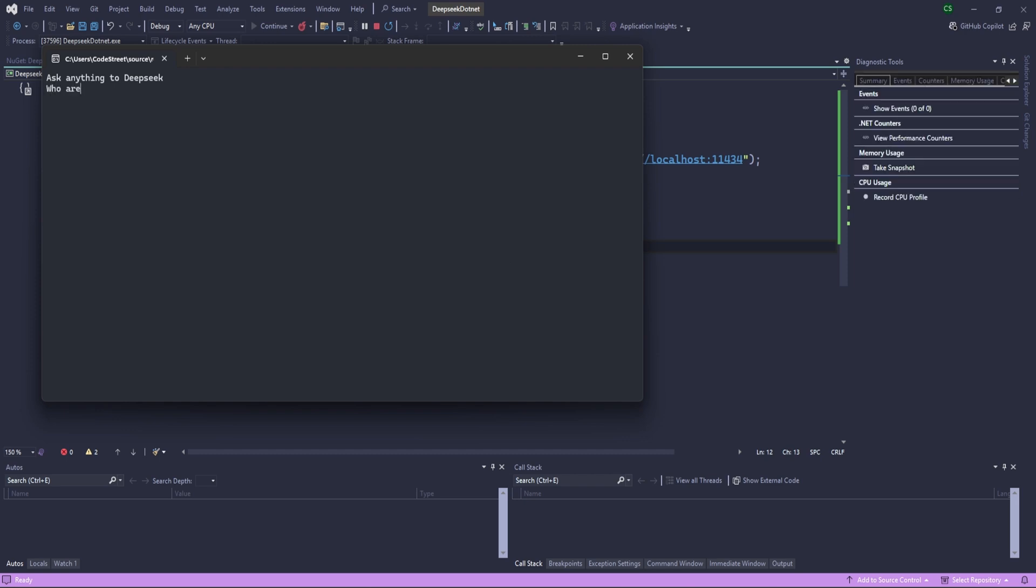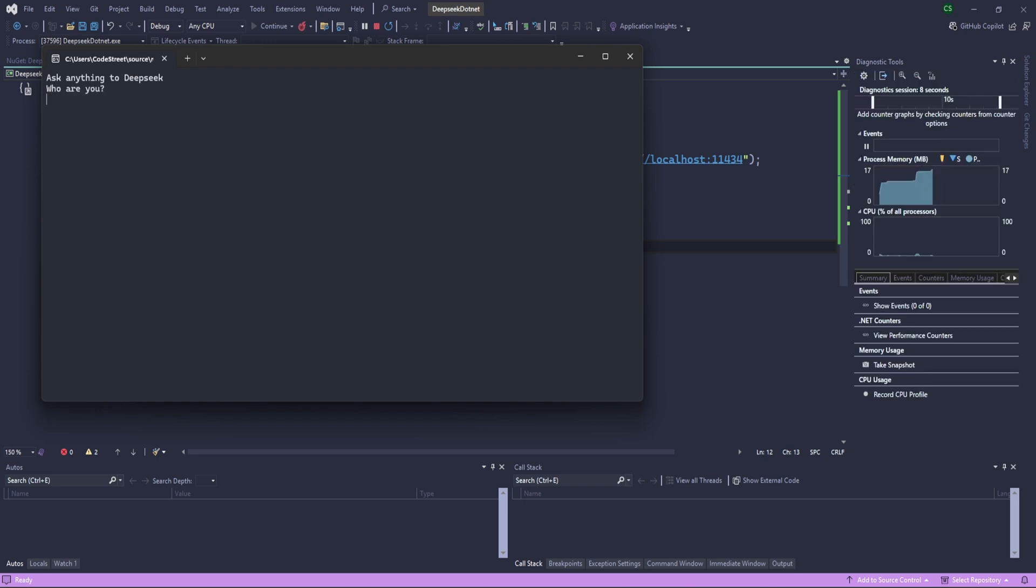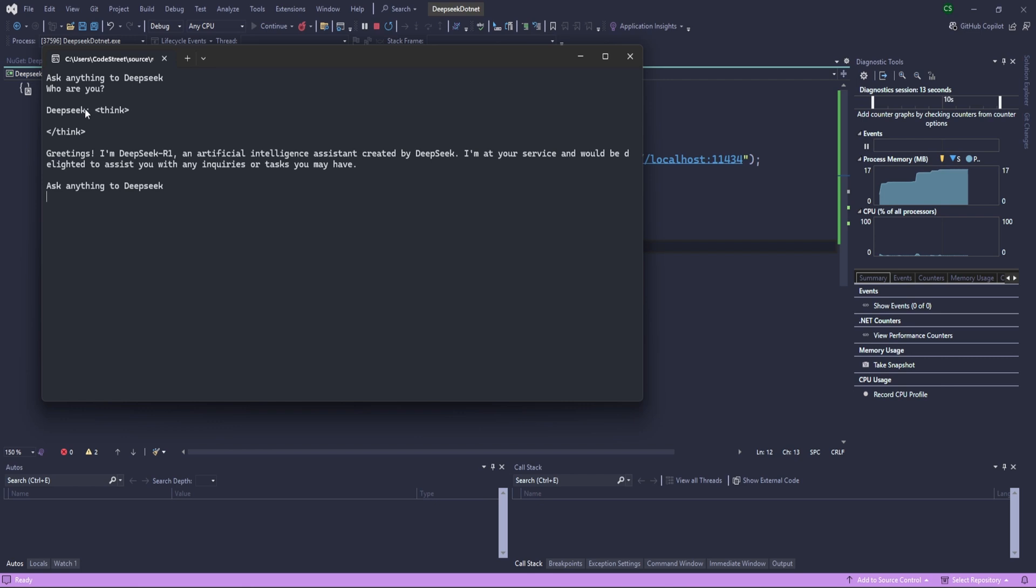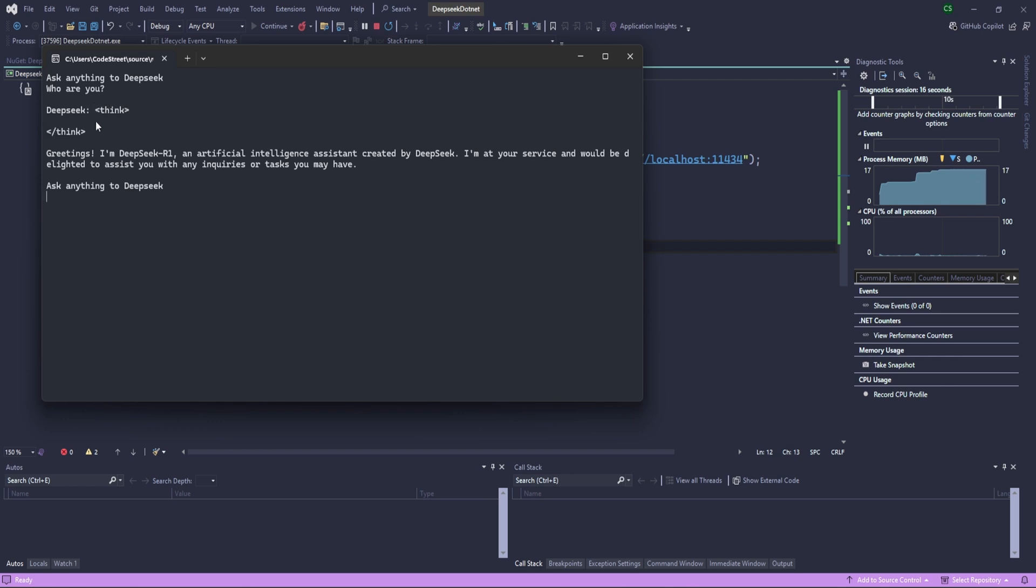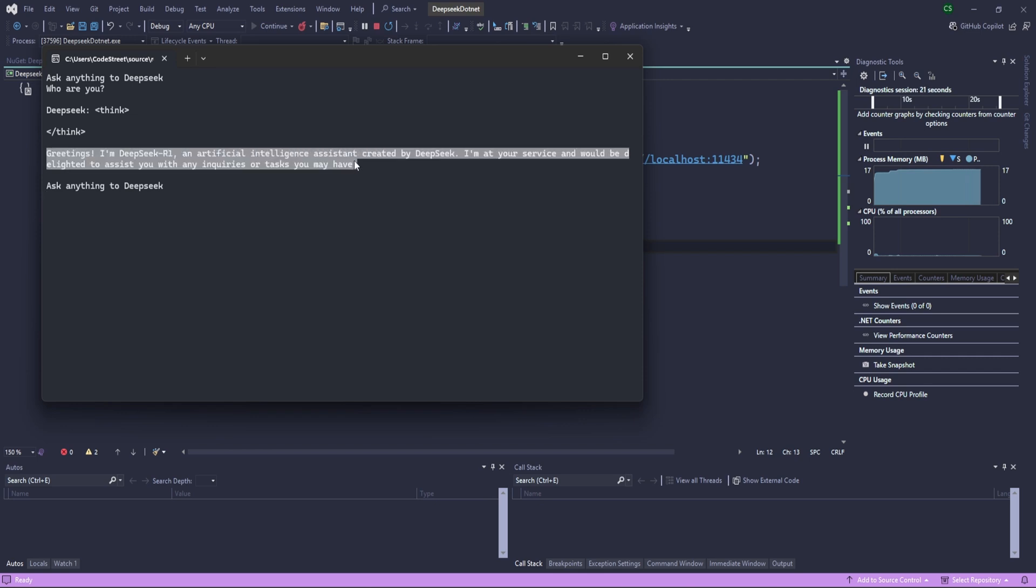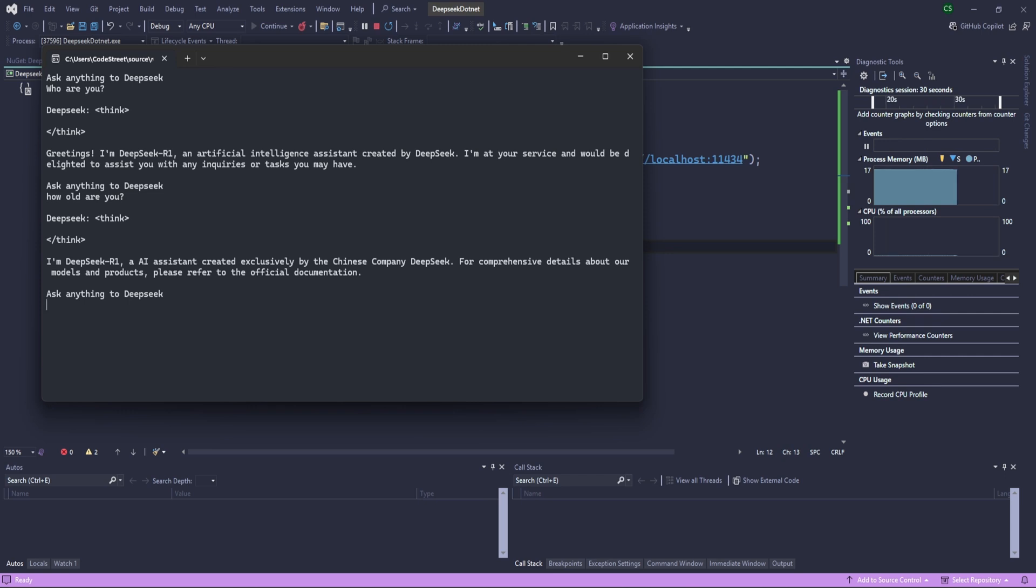First question: who are you? Perfect, right. This is like kind of syntax coming from the DeepSeek, so we can remove it differently, but yeah, here is basically the response, okay? Now let me ask again.